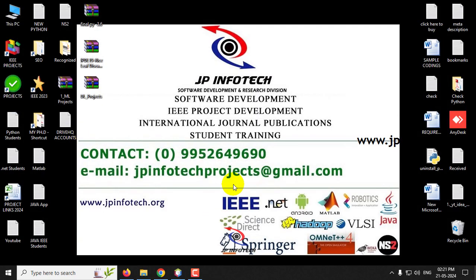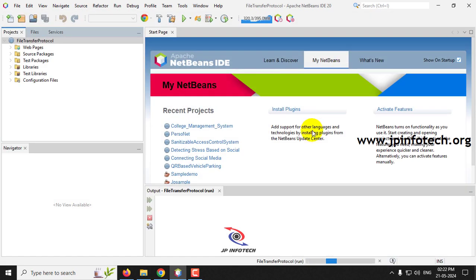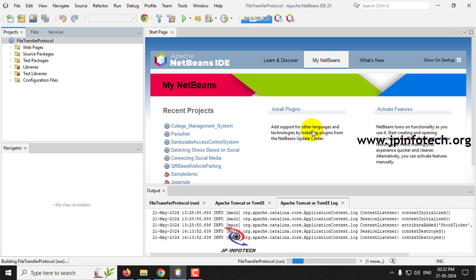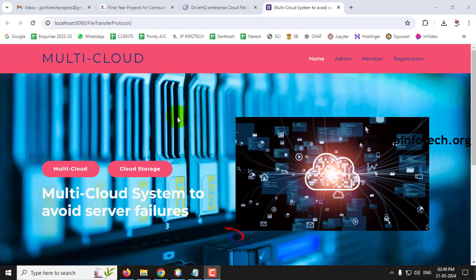Close MySQL Administrator as the database is successfully attached. Coming back to NetBeans IDE, the project is loaded. Right-click and select Run, and wait a few minutes. It will ask for Tomcat server authentication - enter username and password as admin/admin and click OK.